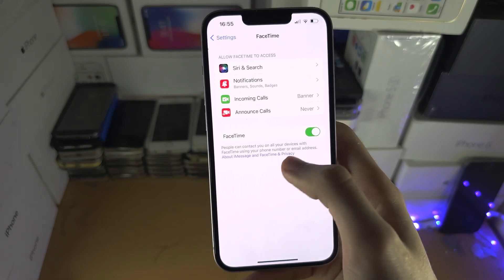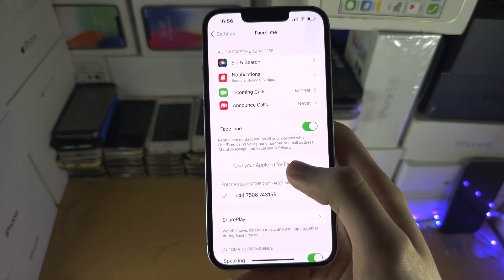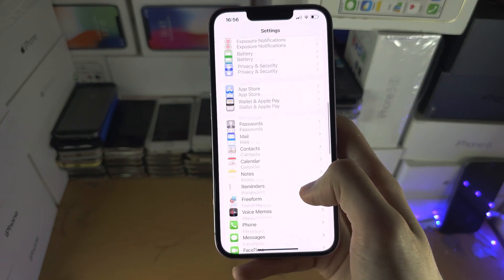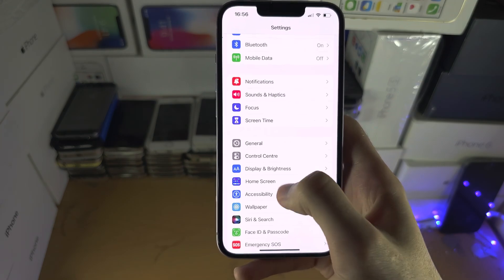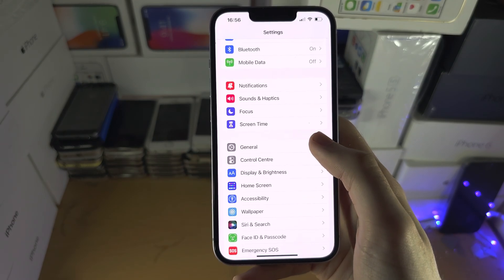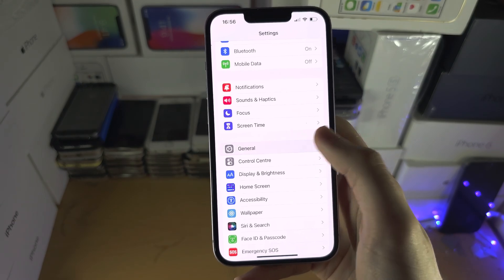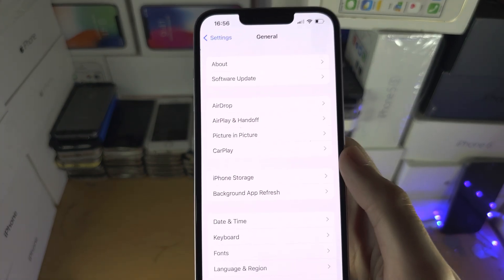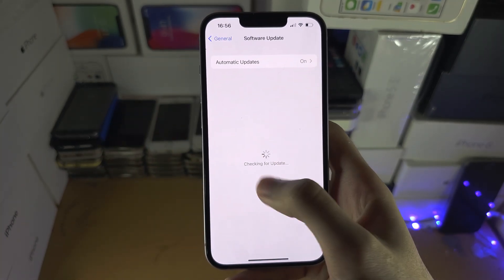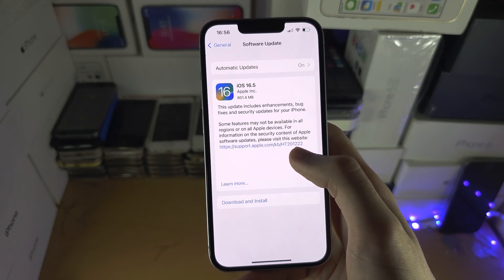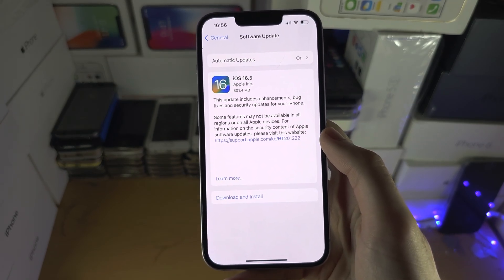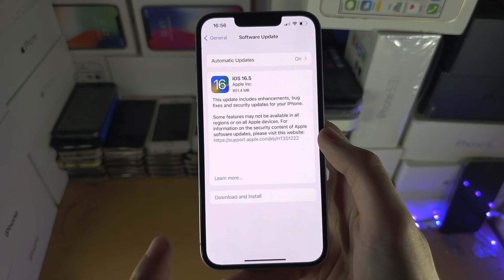If it's clearly not working — you see 'Waiting for Activation' or 'Activation Failed' — you may be on software that broke FaceTime. To fix that, tap on General and then tap on Software Update. If a new update is available, you will need to update to the latest software.